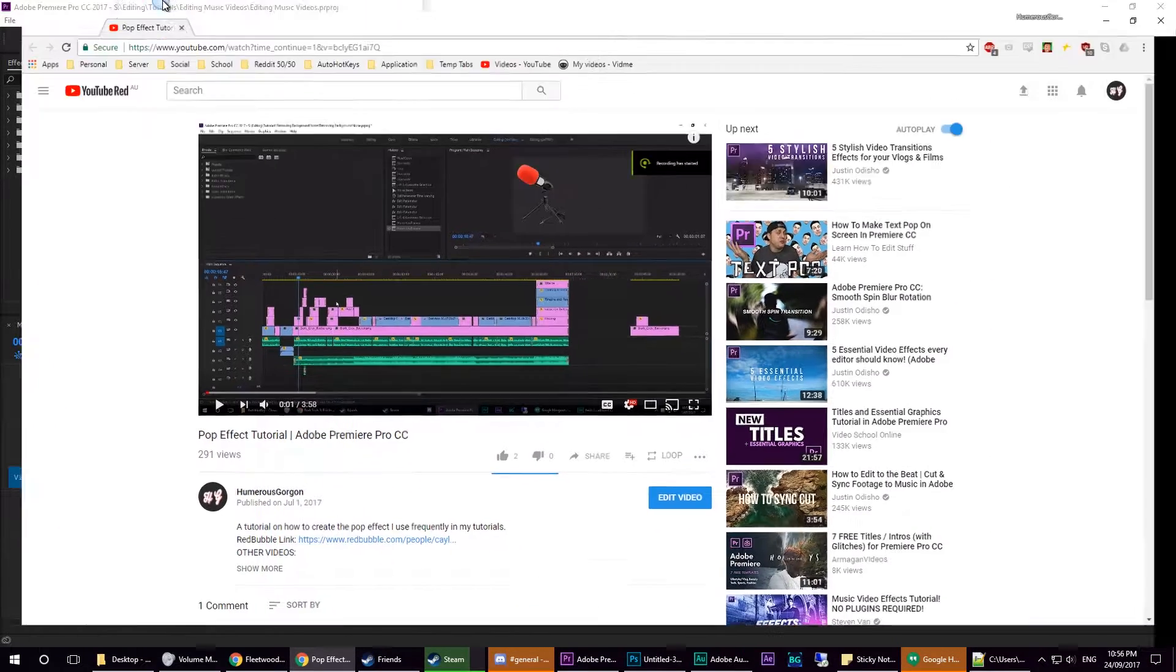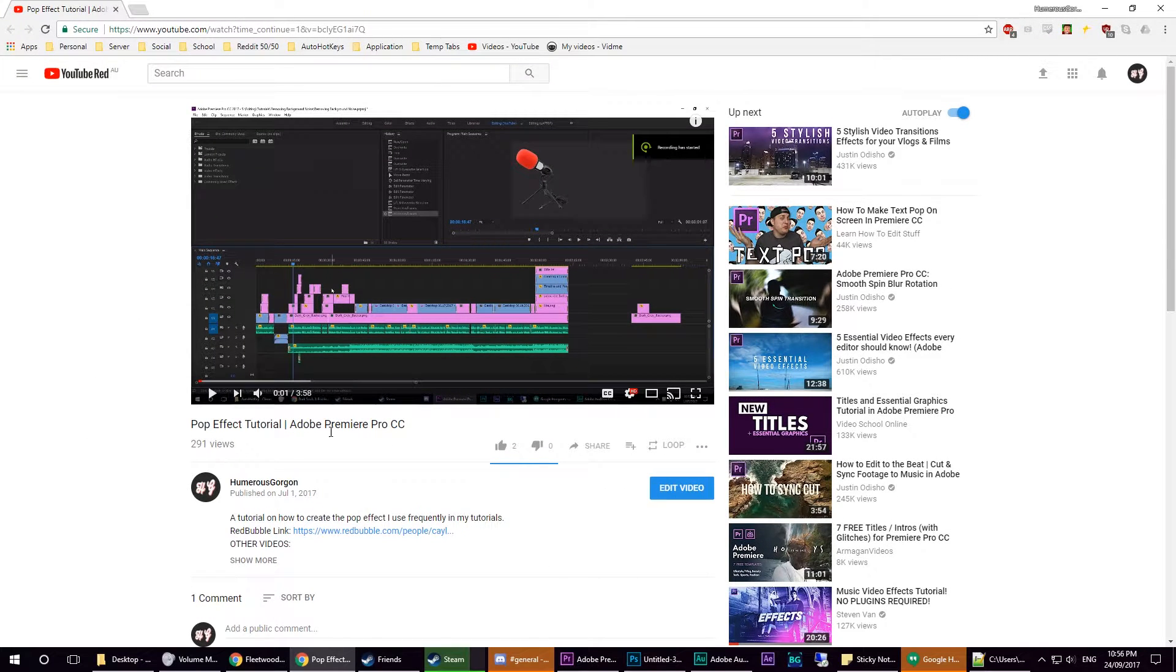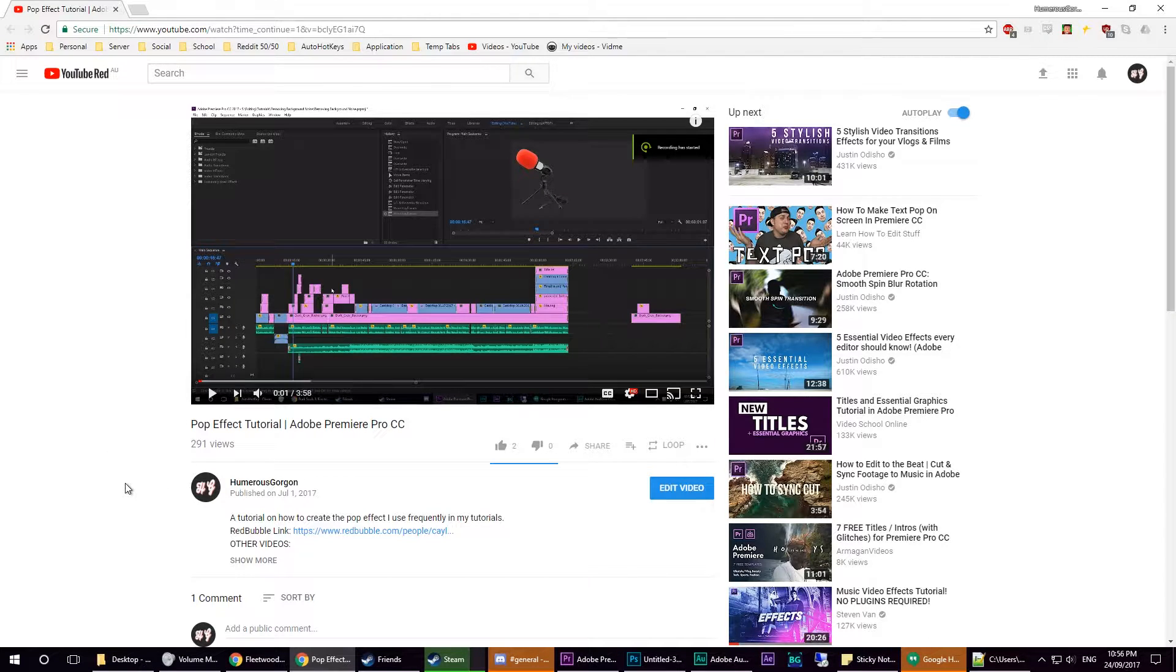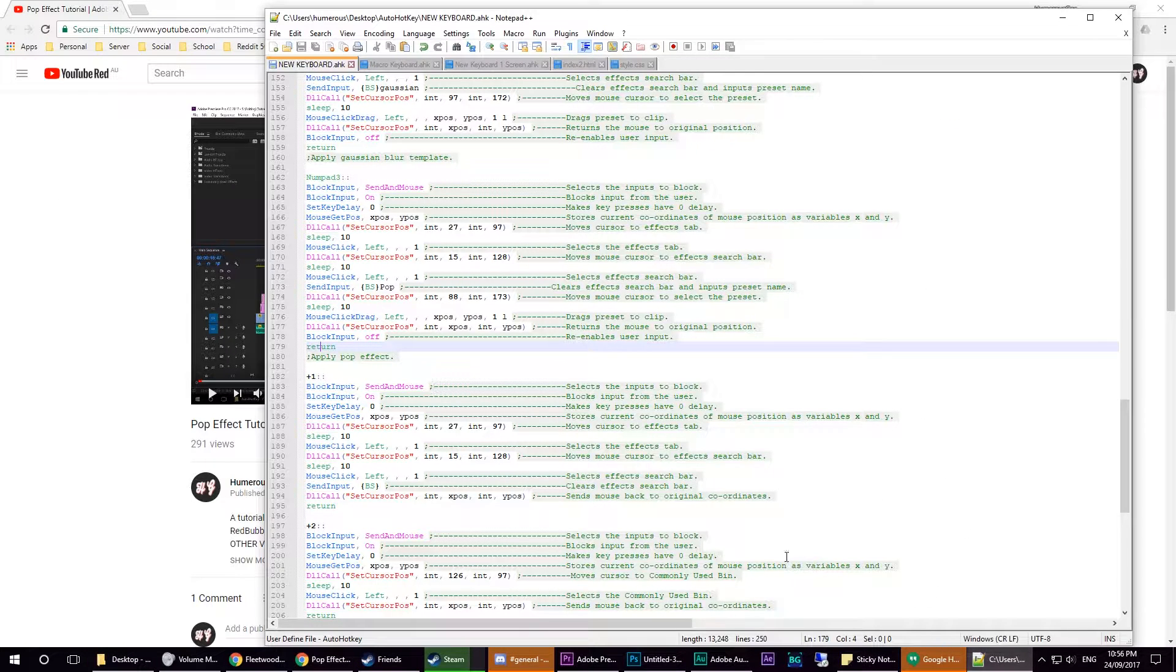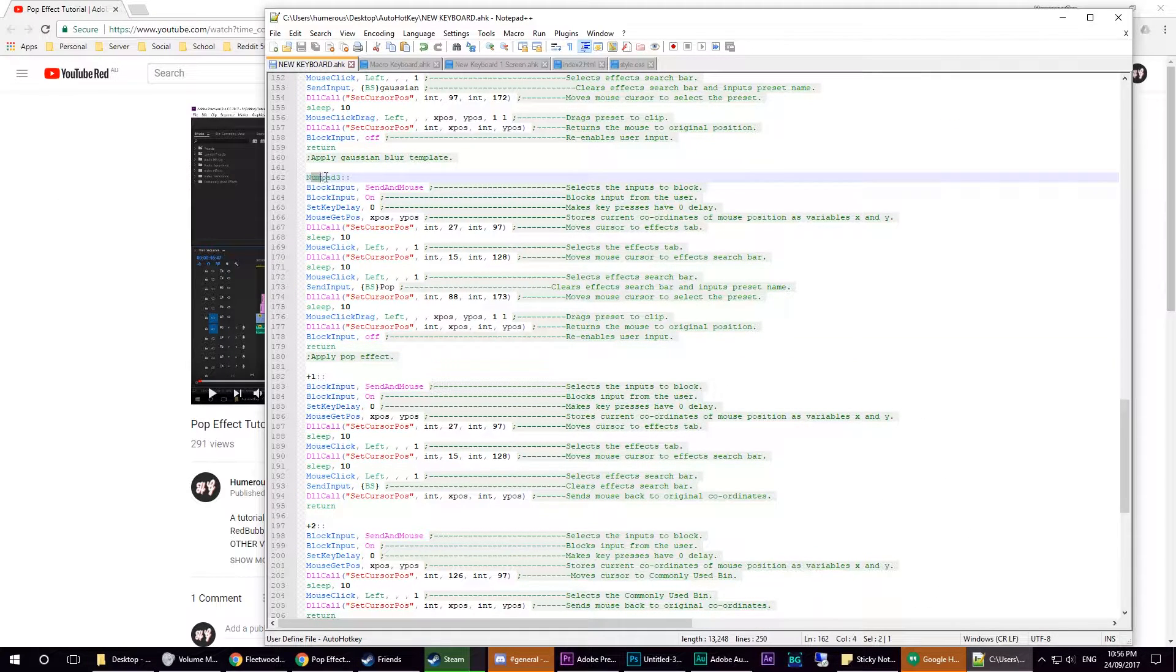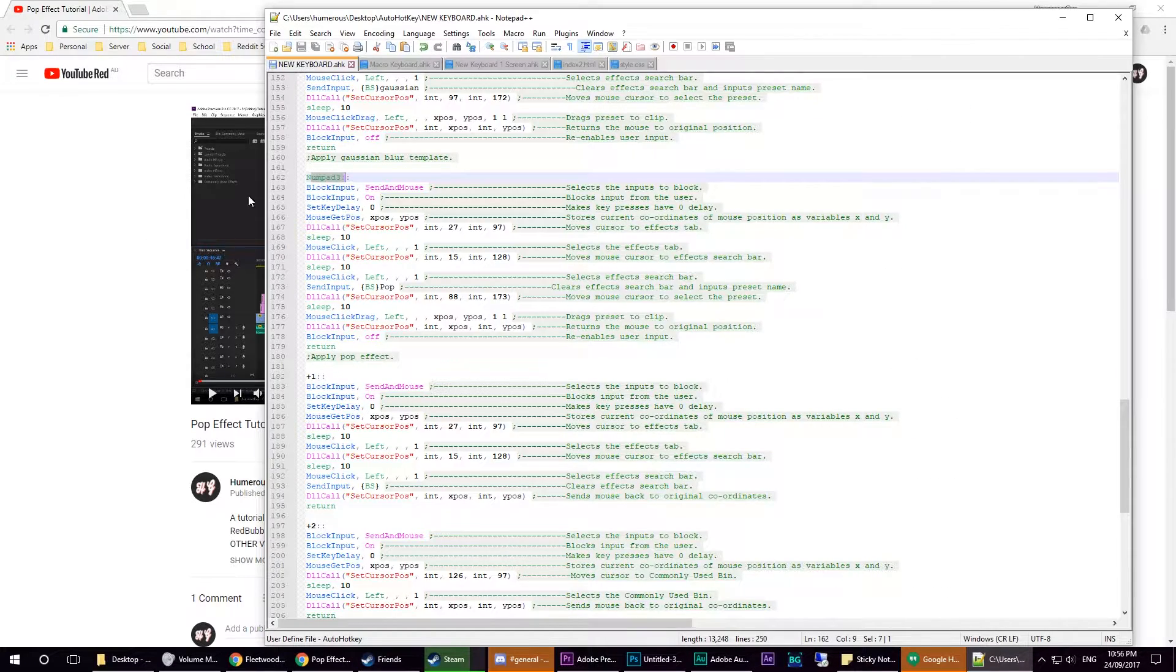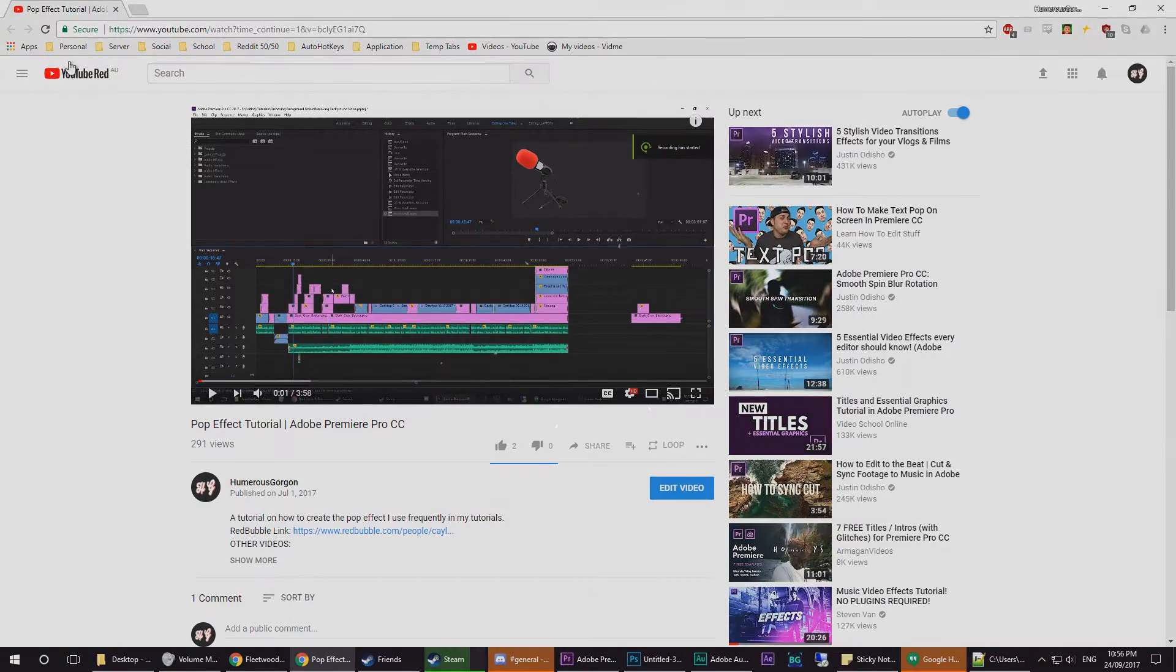I made a video a couple of months ago, the pop effect tutorial on how to create a pop effect. I finally had enough time to sit down and bring it to the next level so that we can do all of this work in just one simple hotkey, and I'll teach you how to do that in this video. Stay tuned.